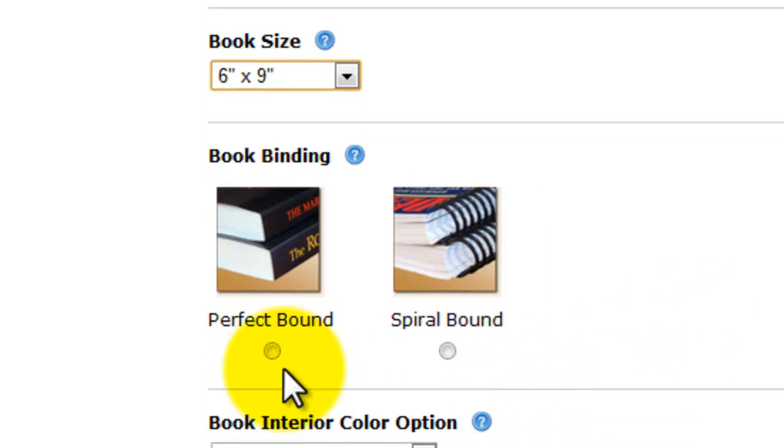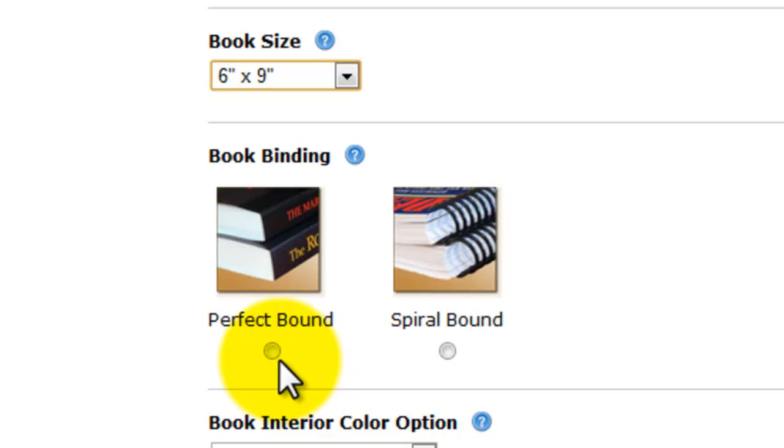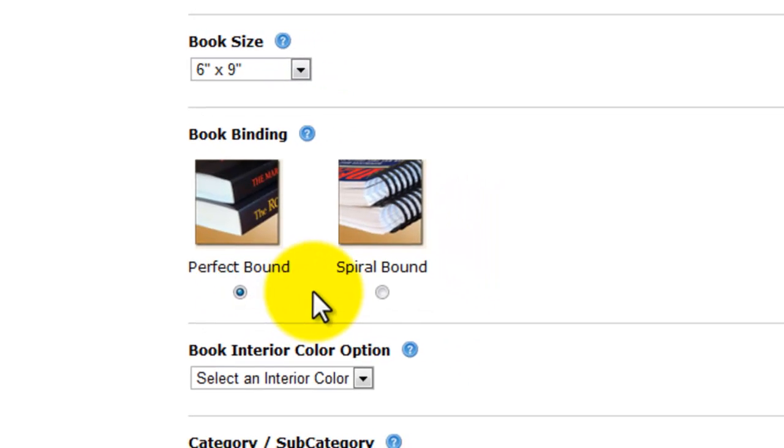I have two options, perfect bound and spiral bound. It's going to be a novel, so therefore it's going to be perfect bound.